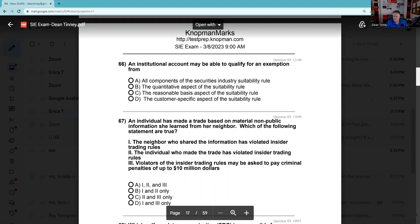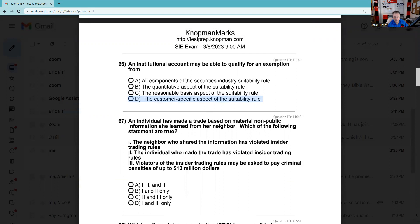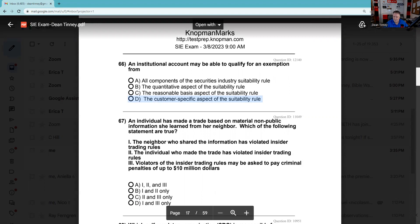Question 66: An institutional account may be able to qualify for an exemption from all components of the suitability rule — no. From the quantitative aspect — no. From the reasonable basis suitability — no. From customer-specific suitability — yes, because the institutional investor is capable of protecting their own assets and interests, on an individual institutional basis.